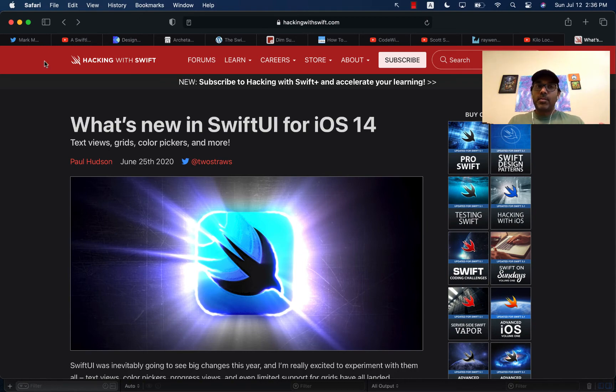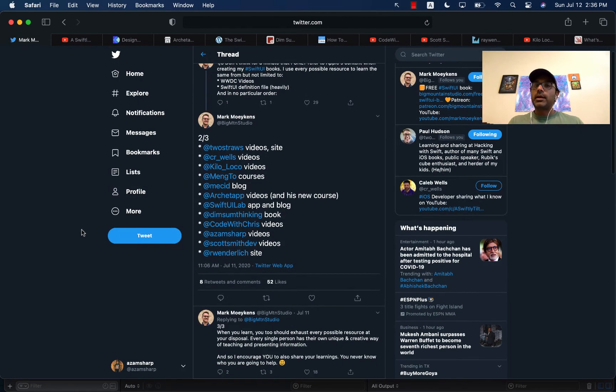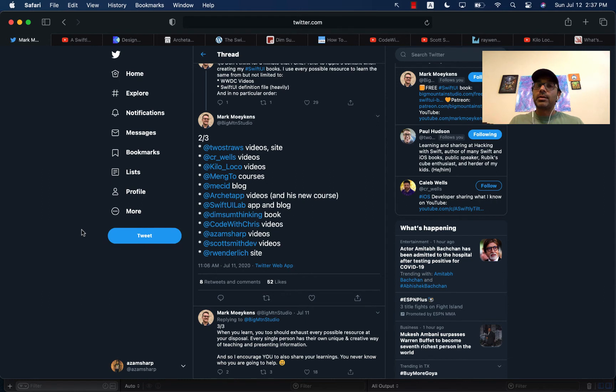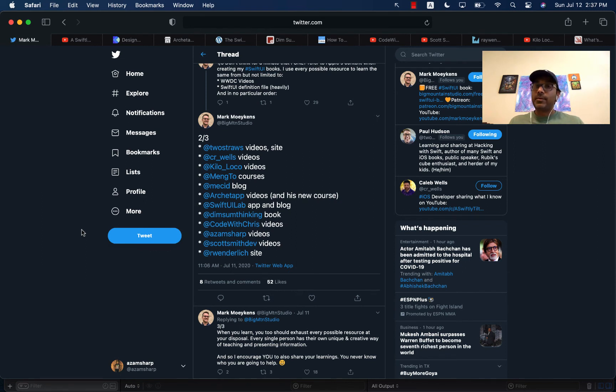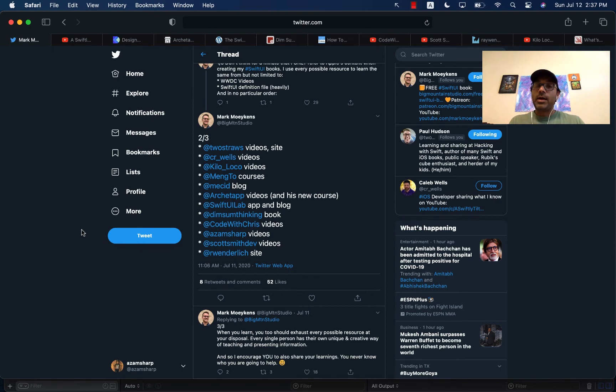All of these resources are amazing. And as Mark pointed out, whenever you're learning these kinds of things, something new like SwiftUI, you have to make sure that you are learning from multiple different resources so that you can get breadth of information as well as depth of information. So hopefully you have enjoyed this video, and it has given you some direction of where to start and what people to follow. I hope you have liked it. Thank you so much.